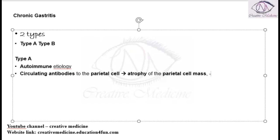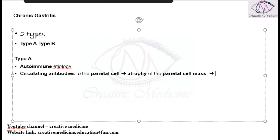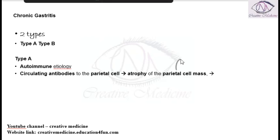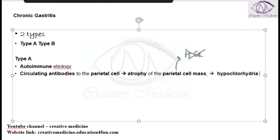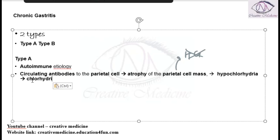Parietal cells actually produce HCl. So because there is atrophy of the parietal cells, there is no production of HCl, and as a result the chloride concentration will be decreased. Initially there is hypochlorhydria, which will slowly progress to achlorhydria in the patient.